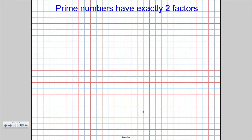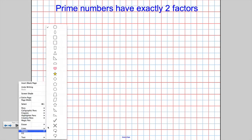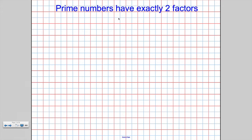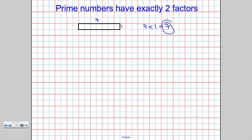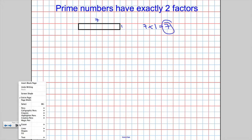Let's just refresh our memory about what prime numbers are. You might want to write this down: prime numbers have exactly two factors. In the last video we talked about factors. Prime numbers are very special because there's only one way we can make a rectangle with that area. For example, seven is a prime number because the only rectangle with an area of seven has length seven and width one — so it's only got two factors: seven times one.